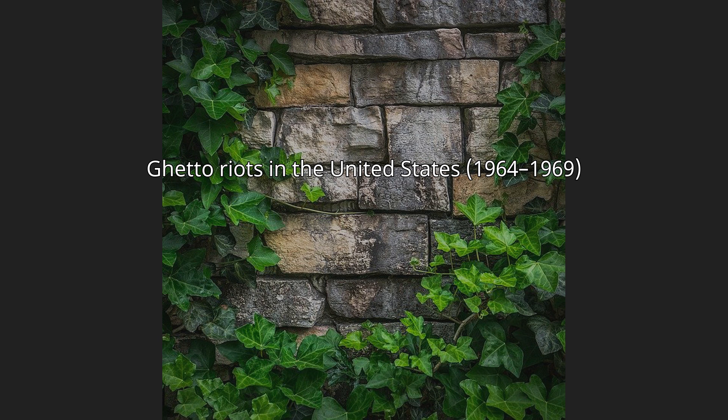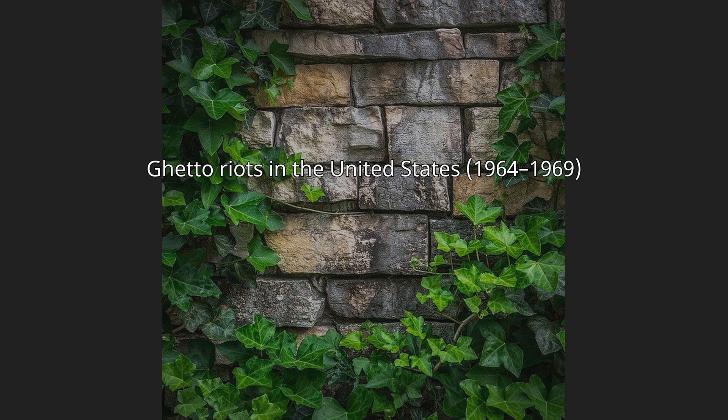Ghetto riots in the United States 1964-1969. The term ghetto riots, also termed ghetto rebellions, race riots, or Negro riots, refers to a series of summer uprisings across the United States in the 1960s characterized by African-American groups using violent tactics.